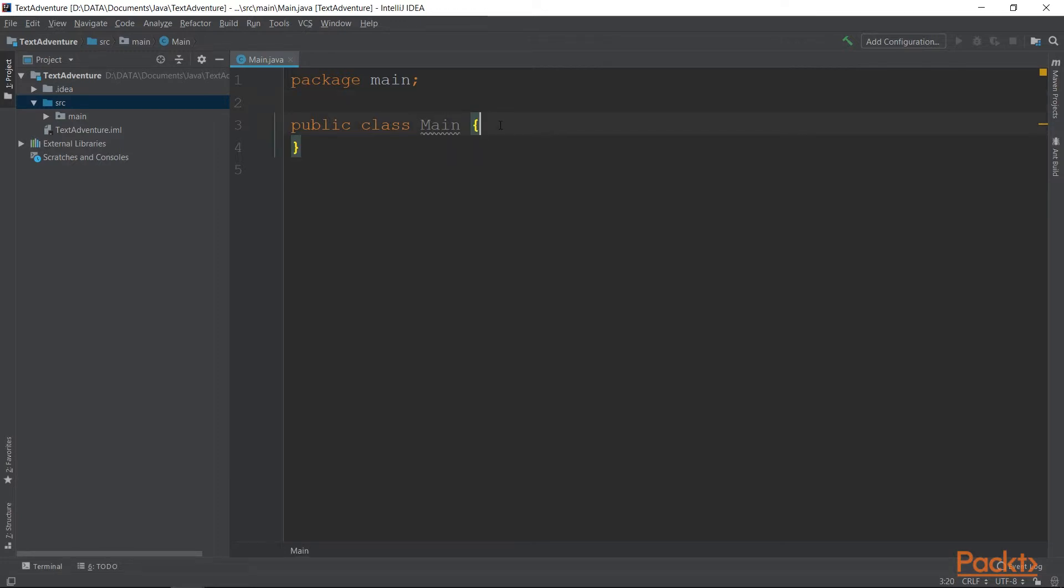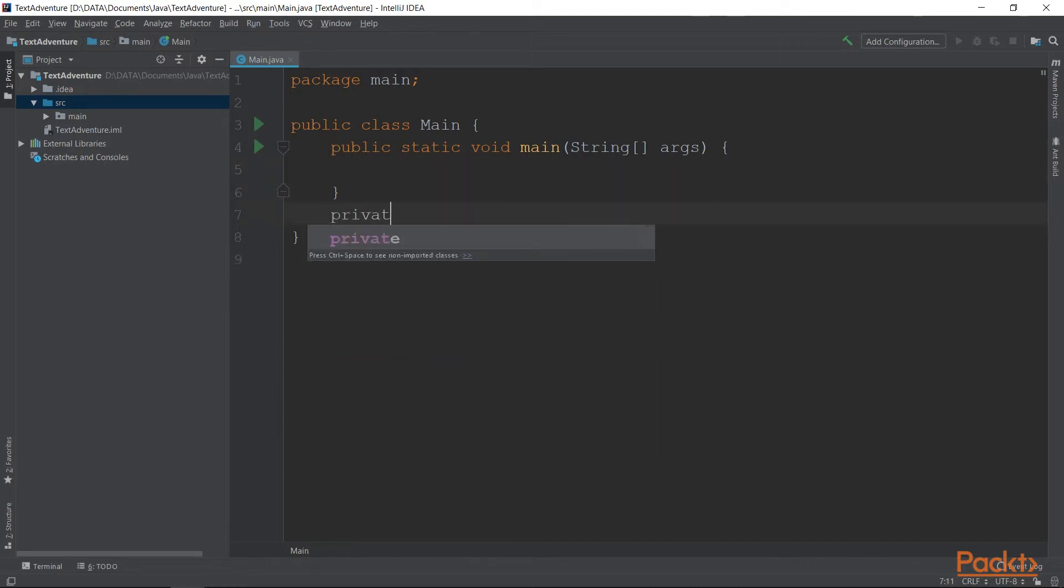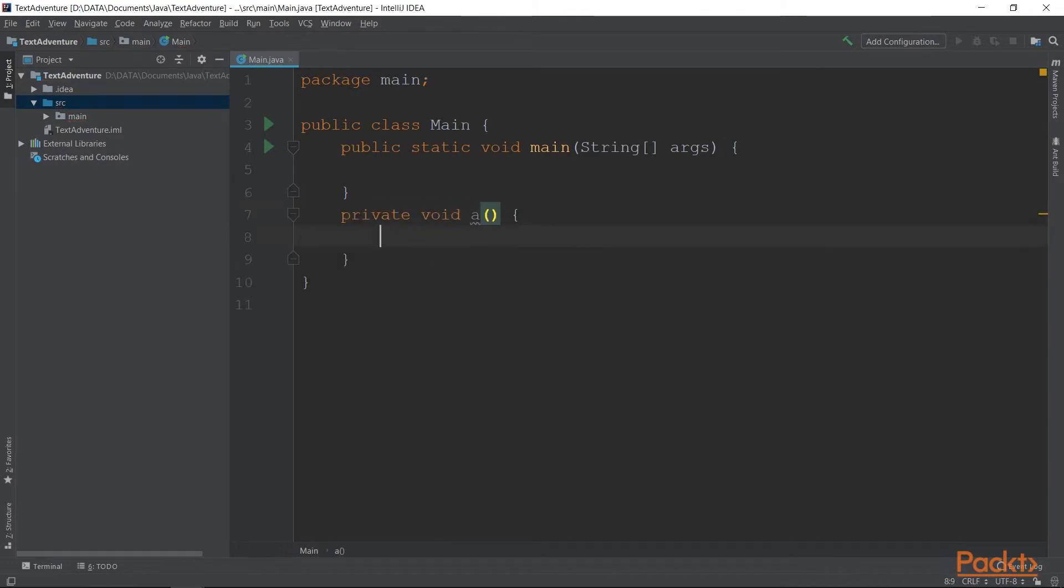For example, the main function is static. An example of a non-static method will be almost every other method you write in the class. For example, function a is non-static, which means that you cannot call it from main, as you'll see now.